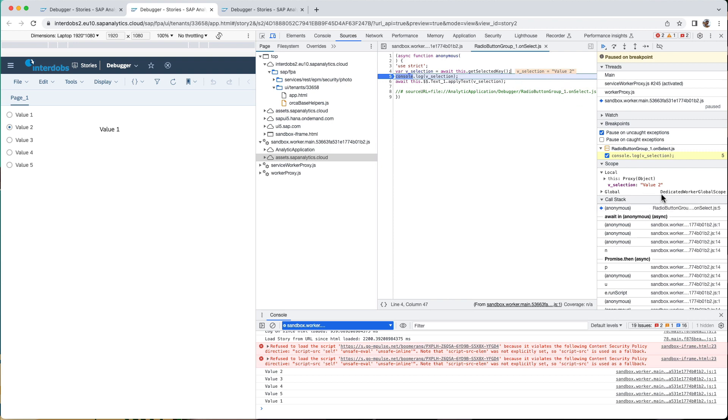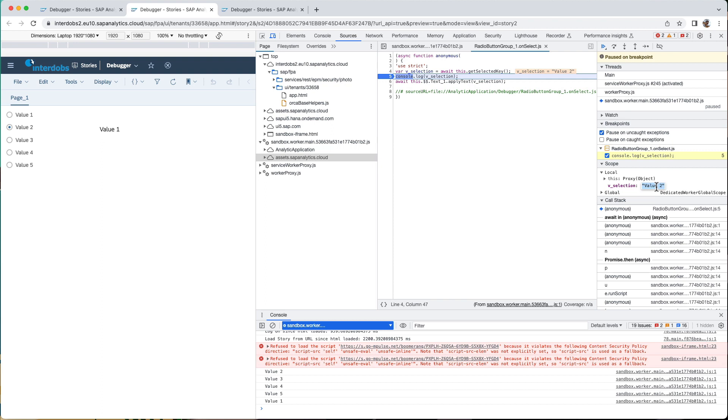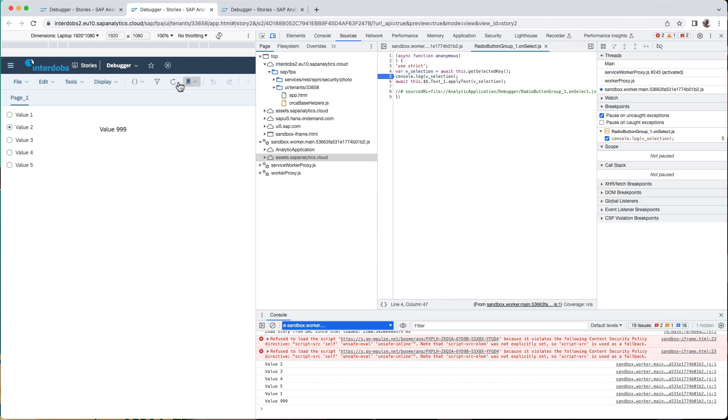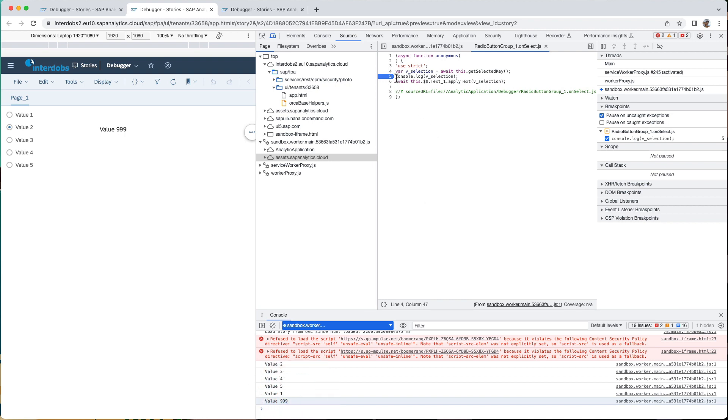What I even can do is I can even make a change to this. So for example, I can put in there value 999. And if I then continue the script by clicking on this resume script option, then you see my adjusted value is now used in the script and it's shown here in the result in my text widget. And I'm also seeing it here in the console log because this line of code is also still executed with my adjusted variable value.